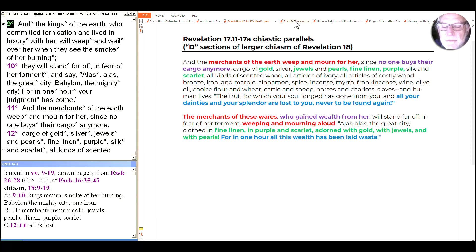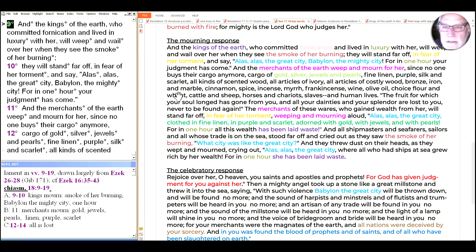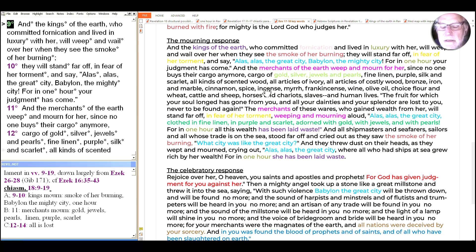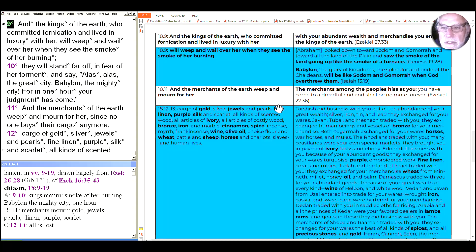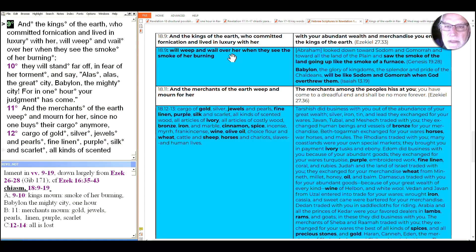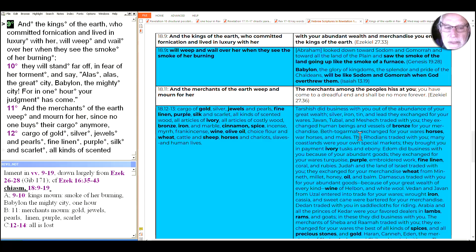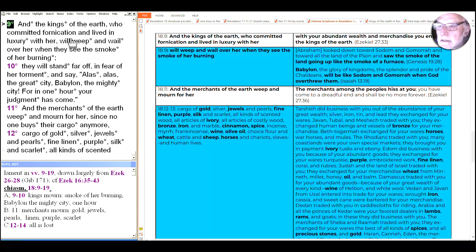We've also been looking at the key words throughout, and in this section we're looking at the mourning section, focusing on the kings and the merchants. But we look wider and see these refrains, Alas, Alas, the great city, all three times in this section. All about fear of her torment and mourning and weeping over her. We've also been looking at the detailed Hebrew scripture connections, in addition to those overall passages that form a larger shape, the specific echoes we see here.